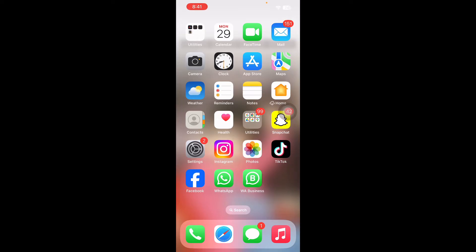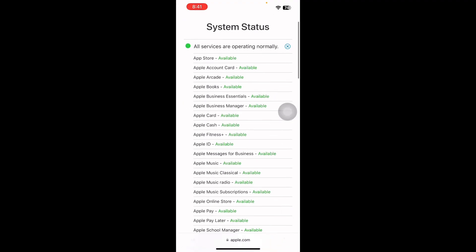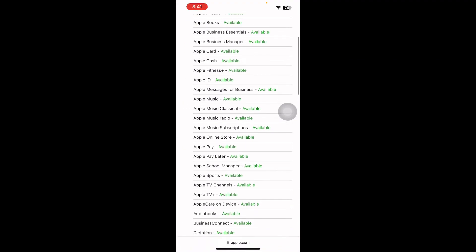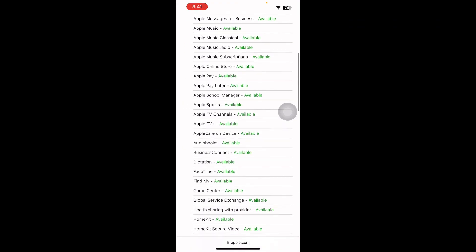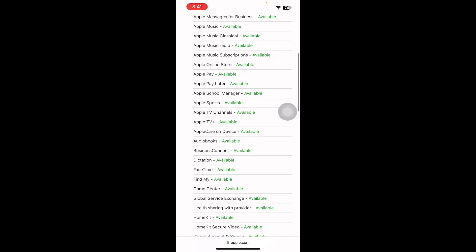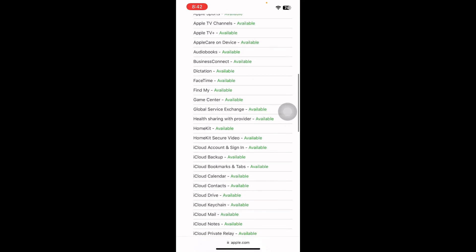For this, go to the Apple system status page and then look for the iCloud mail option. Check if there is any notification indicating that the mail servers are experiencing issues. The mail app works using remote servers.